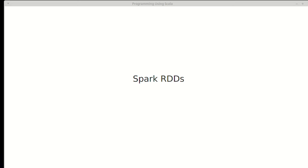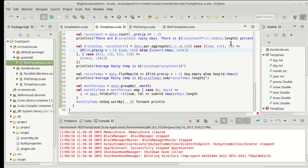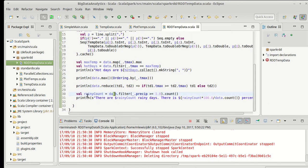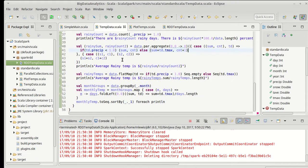We're almost done with our brief look at the basic RDDs in Spark. All we have left is two more pieces of analysis that we did previously on our temperature data. Last time we got through counting the number of rainy days.